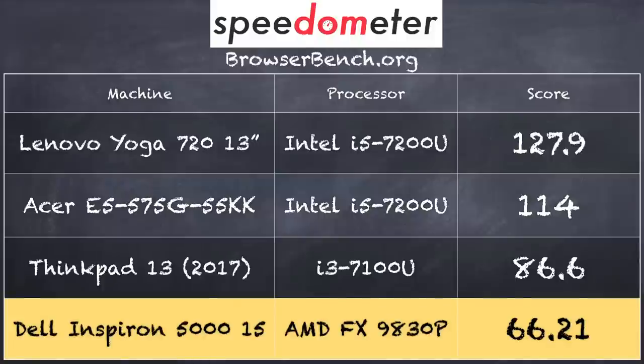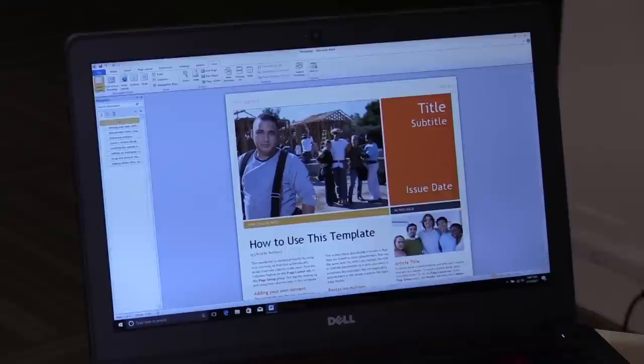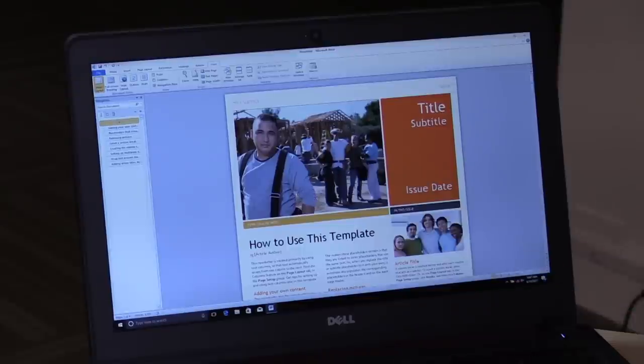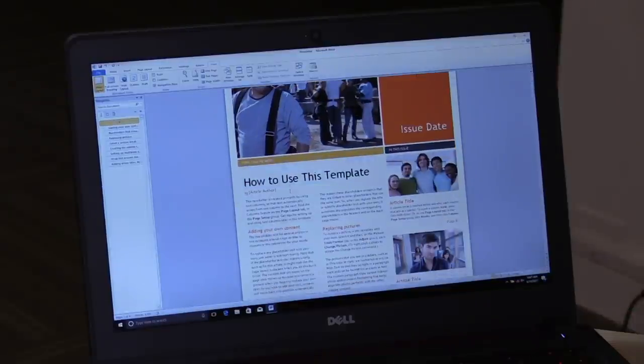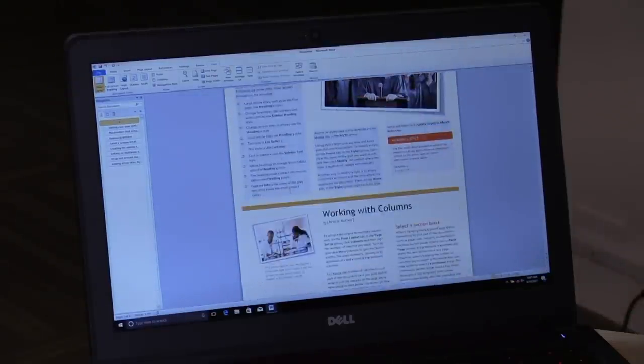And on the BrowserBench.org speedometer test, we got a score of 66.21, and that puts it pretty far below, actually, the current generation i3 processor from Intel. So it gives you an idea as to where things kind of line up on this new chip. You may not notice it doing the things that you might be doing on the web, but these benchmarks do have a way of giving us an idea as to how different processors perform when they're placed under the kinds of loads that a high-end web task might take. But nonetheless, I didn't see anything here that would make me want to not recommend this as a web browsing device.